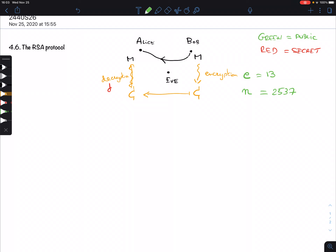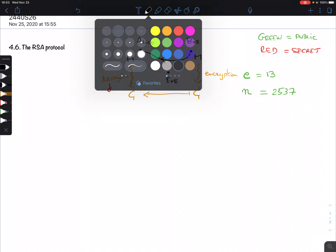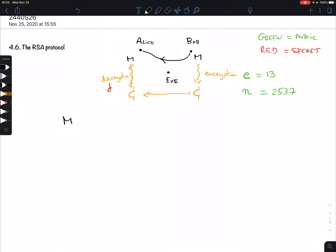We have our message M. We have to assume the message is smaller than the modulus, because what we're going to transmit is a remainder mod 2537 — so it's a number smaller than that. The alphabet is encoded from 0 to 25, but let's first think of M just as a number. I'll do an example later.